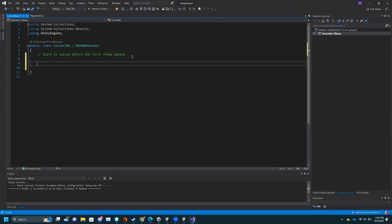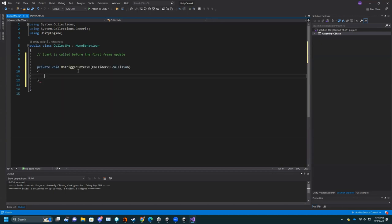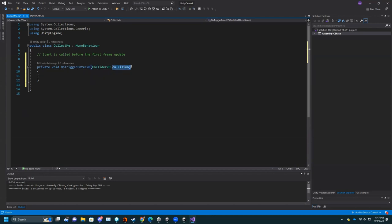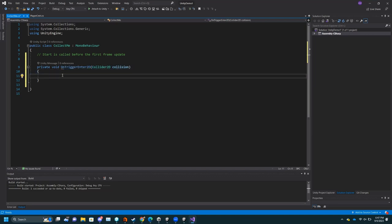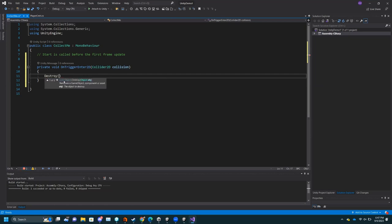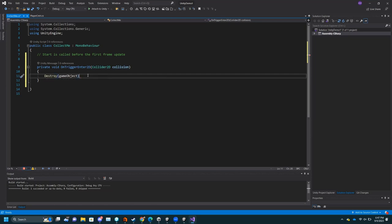What we want instead is OnTriggerEnter2D. This is a function that will be called as soon as something else collides with the trigger on that Box Collider. If you're doing regular box colliders that are not triggers, you're going to use OnCollisionEnter instead. There's also Collision Exit depending on what you want. The 'collision' parameter is what collided with it, so you can use that to access the other thing. But here, when we get collided with, all we want to do is just destroy the object — so do 'Destroy(gameObject)'.